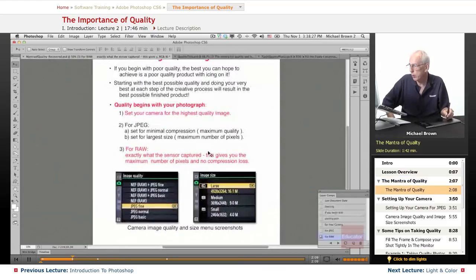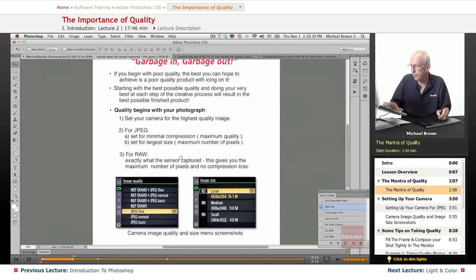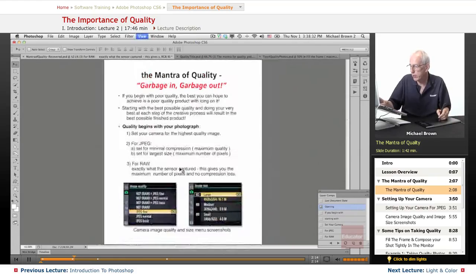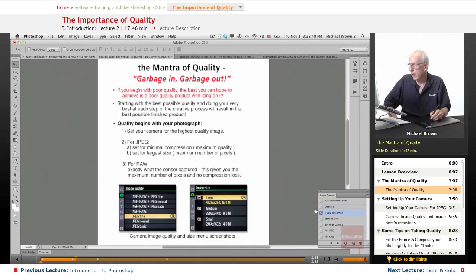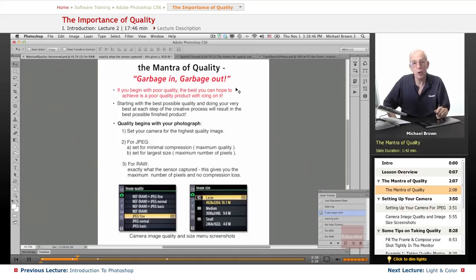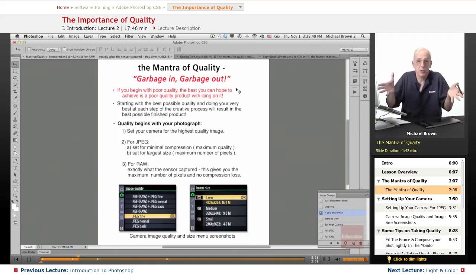First, we're going to talk about my mantra for quality, and that is — garbage in, garbage out. If you begin with poor quality, the best you can hope to achieve is a poor quality product with icing on it. And that's pure logic.